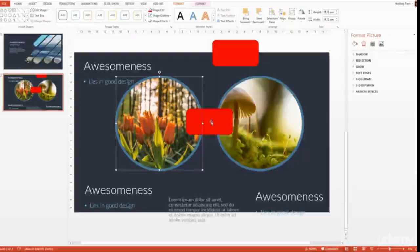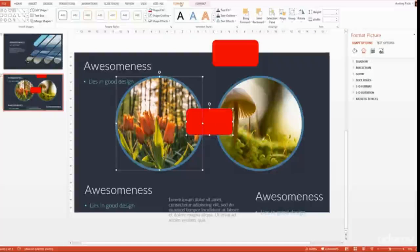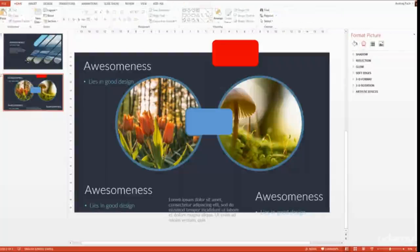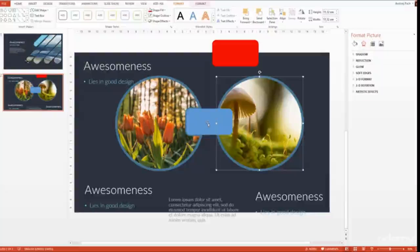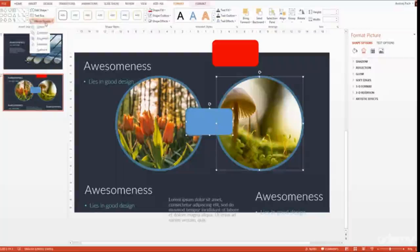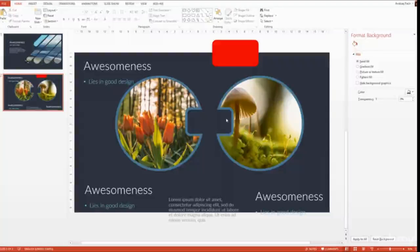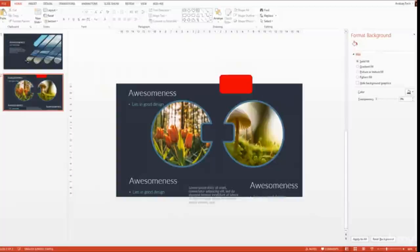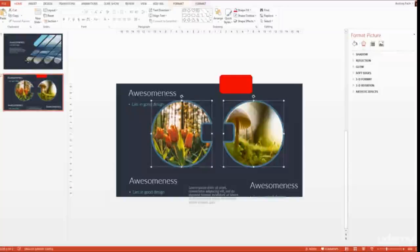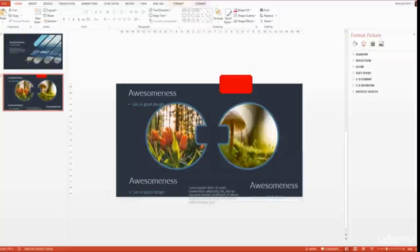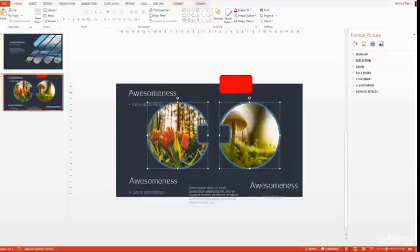I select the first image and the red rectangle, go to Format > Merge Shapes > Subtract. Then I select the right image and the next rectangle, and again Format > Merge Shapes > Subtract. We've created a totally custom effect by subtracting those objects from these images. This is something you very rarely see used in PowerPoint — not many people know about it.